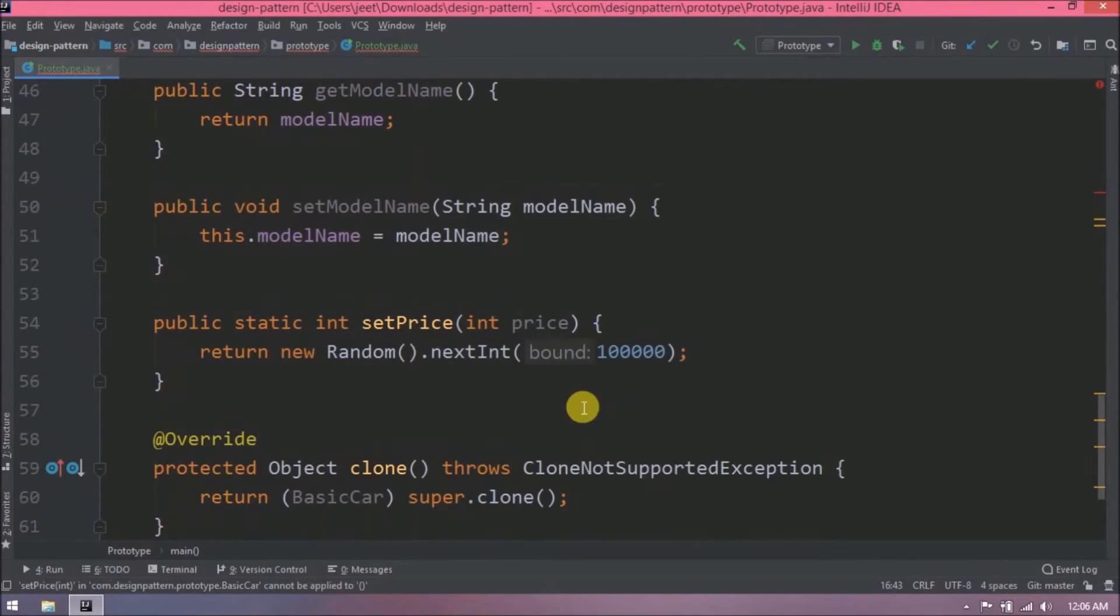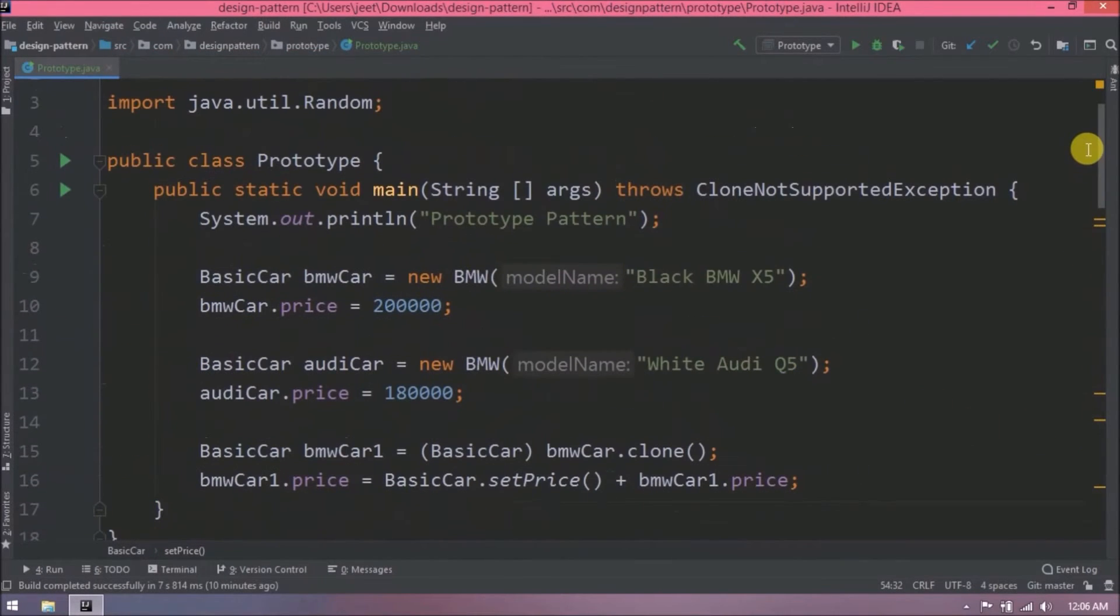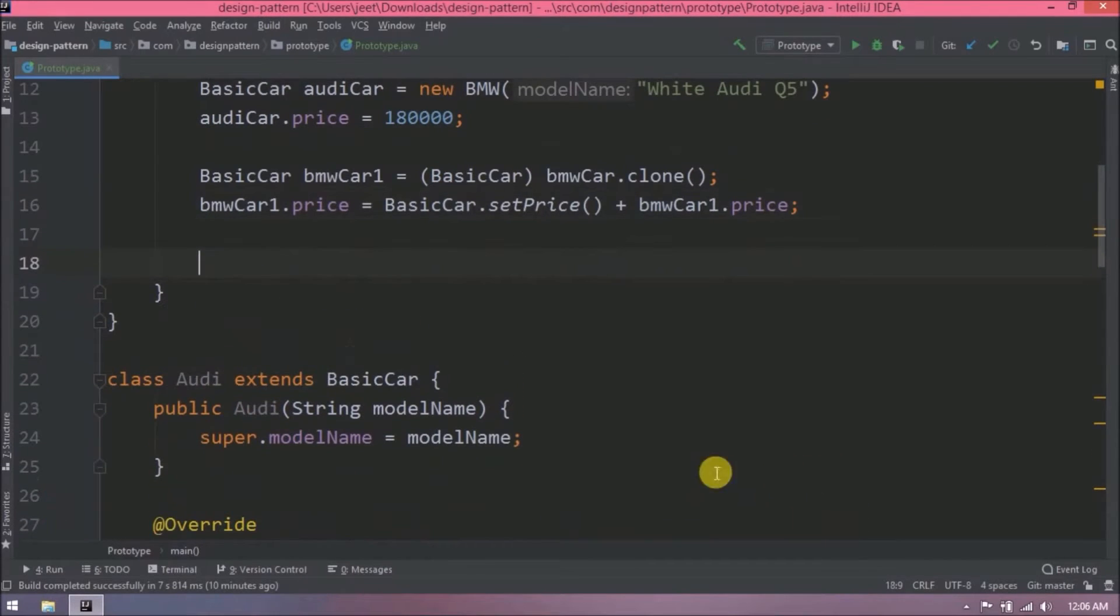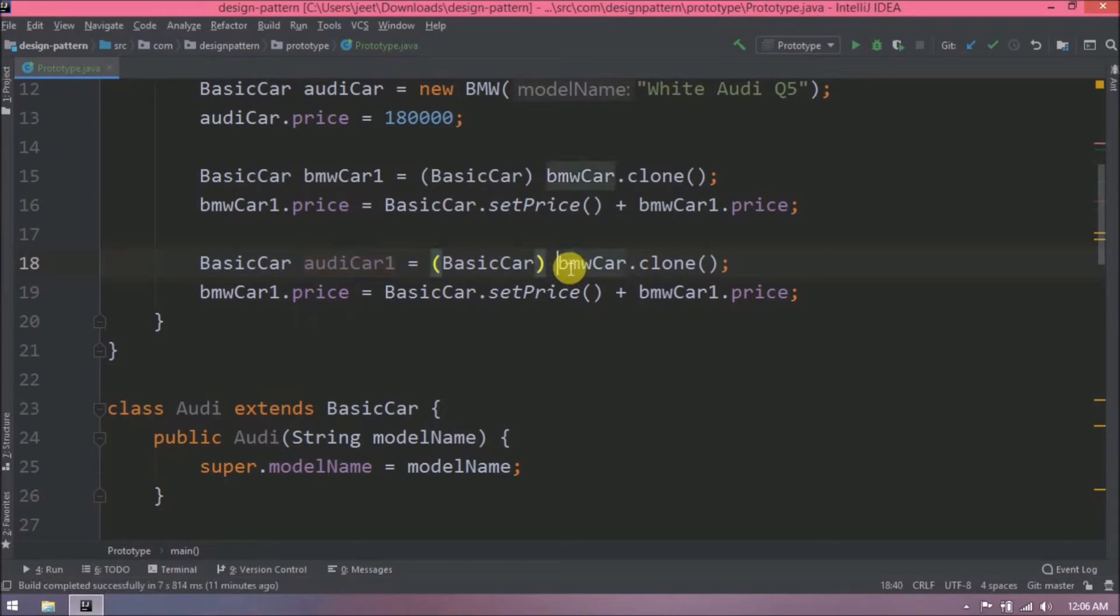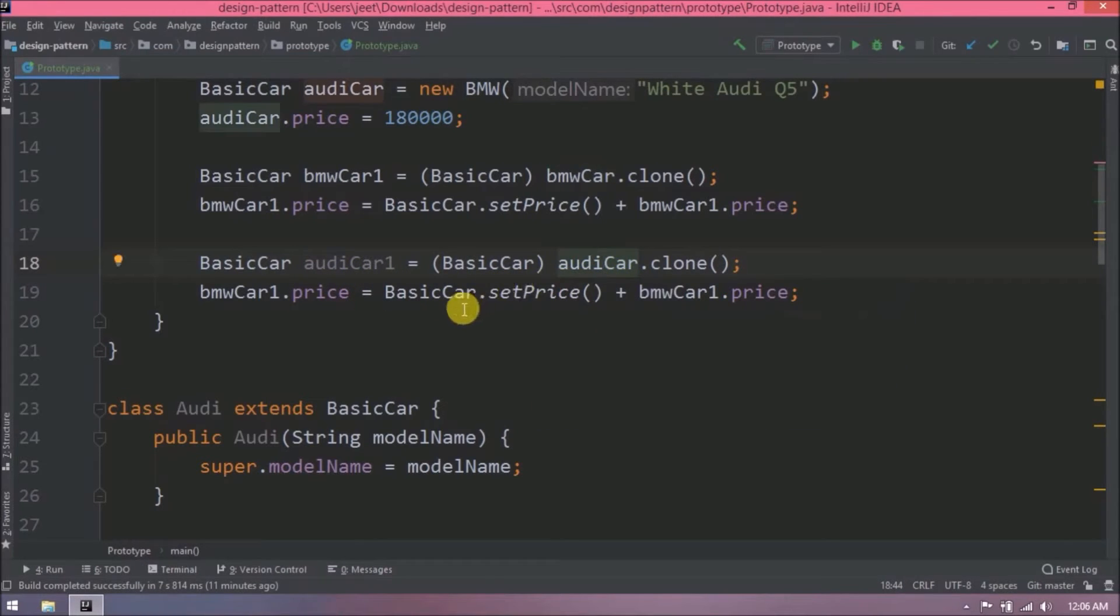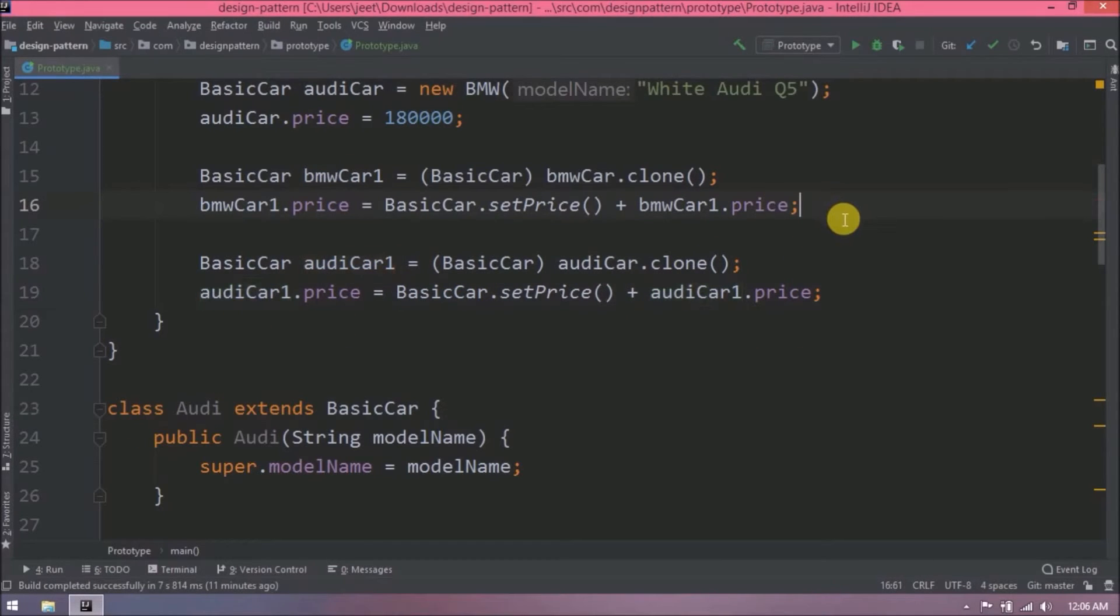Here let's modify the price. Here I forgot to remove the setter parameter, so let's remove. Now similarly let's create the copy of Audi car object. So now original price always remain same but on top of that we are adding basic car price also.